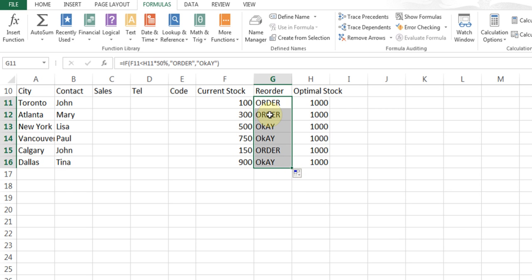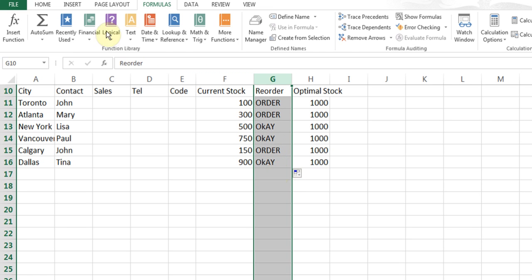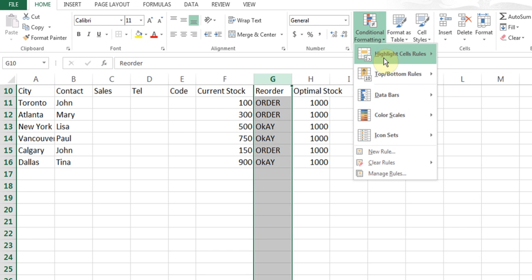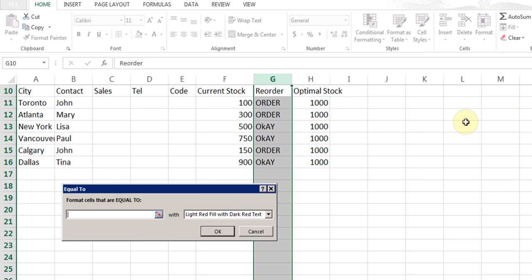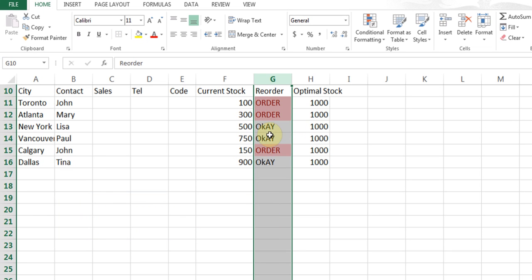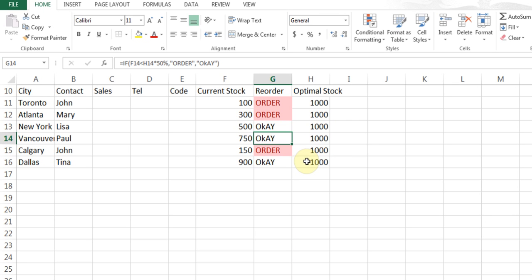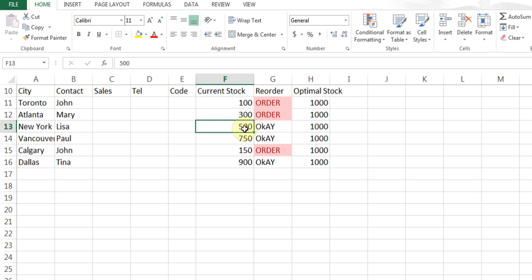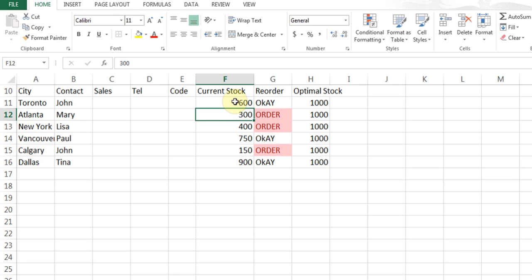Now I'll also introduce the notion of conditional formatting, which would be useful here. You can highlight the cells or click the top to highlight the whole column. Go to Home, Conditional Formatting, Highlight Cell Rules, Equal To, and say if it is equal to 'order', then make it red in color, and click OK. So every time it says 'order', you'll visually be able to see what needs to be ordered. Now if this 500 changes to 400 and I hit enter, it should turn to 'order'. And if this 100 changes to 600, it goes back to 'OK'. So this is the way the IF function works.